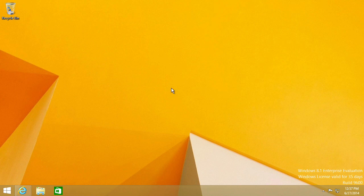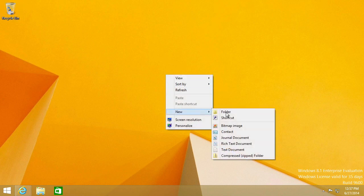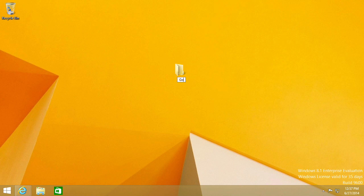In order to see this God Mode, all you have to do is right-click the desktop and say New and then Folder. The folder name can be absolutely anything. You'll see most examples say God Mode, but it really doesn't matter. I could say like All Settings.